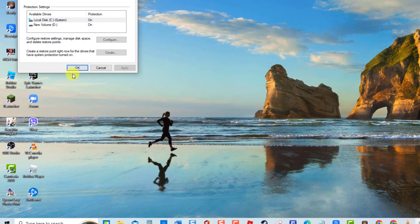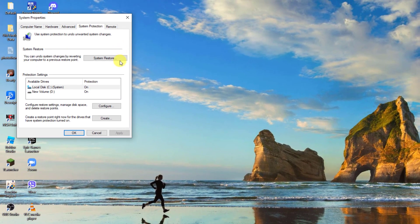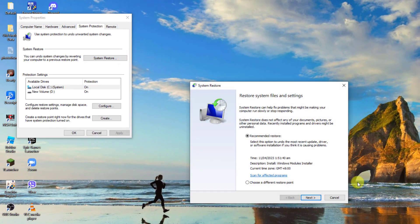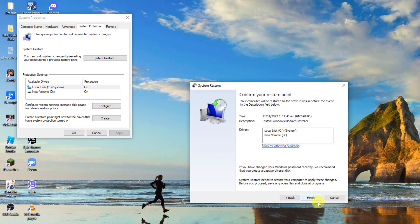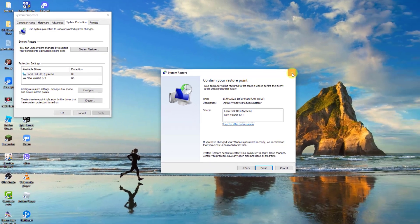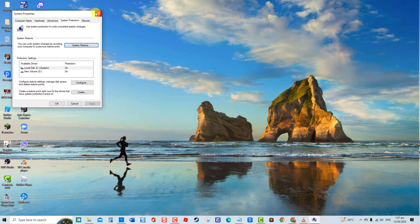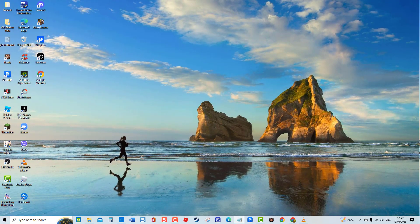Then click System Restore, then click Next. On the recommended restore, click Finish to start the restore point. The process may take some time. Wait for it to complete and do not attempt to interrupt the process. Then check if the issue still occurs.